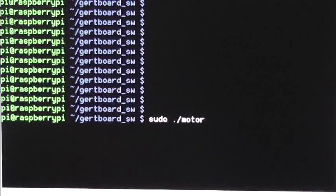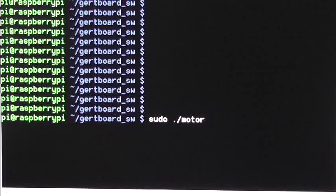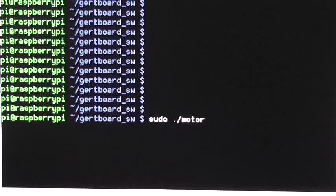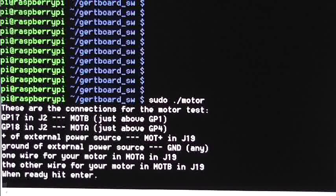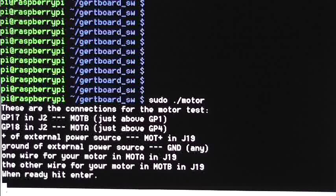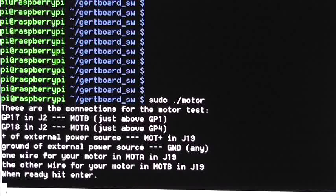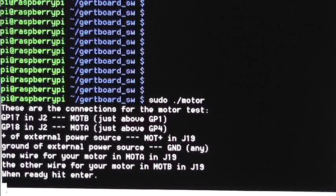And this is what happens on the screen while you're running the test. Sudo motor gives you all the connections as usual, ensure they're correct, and then hit enter.